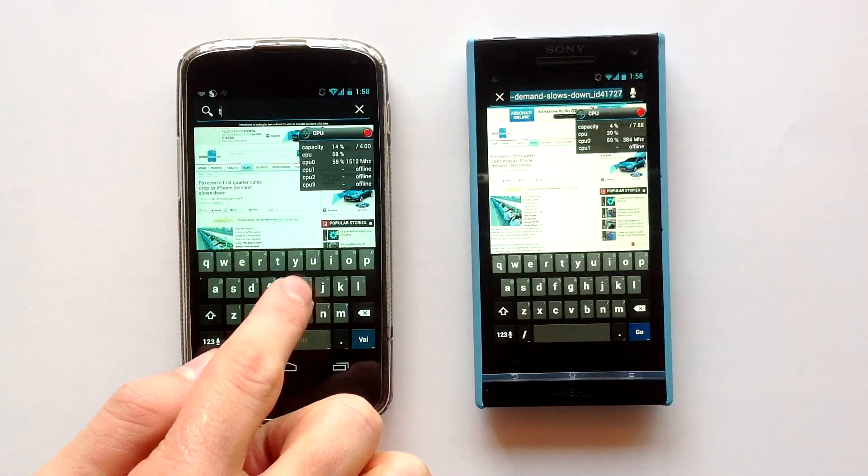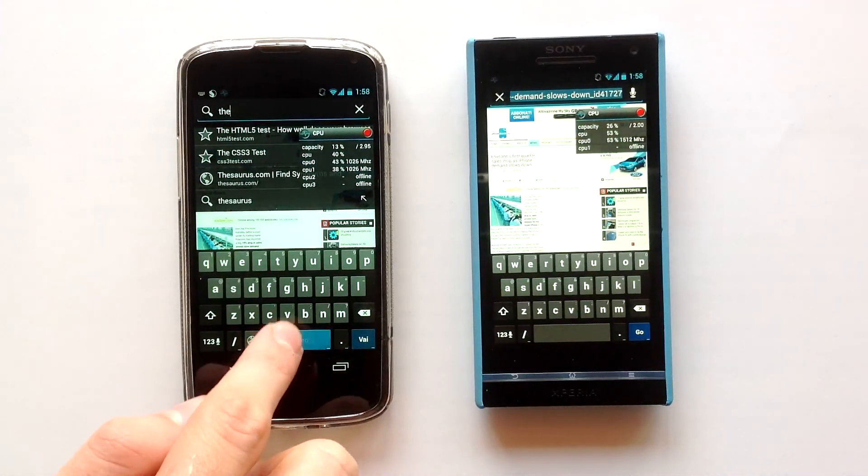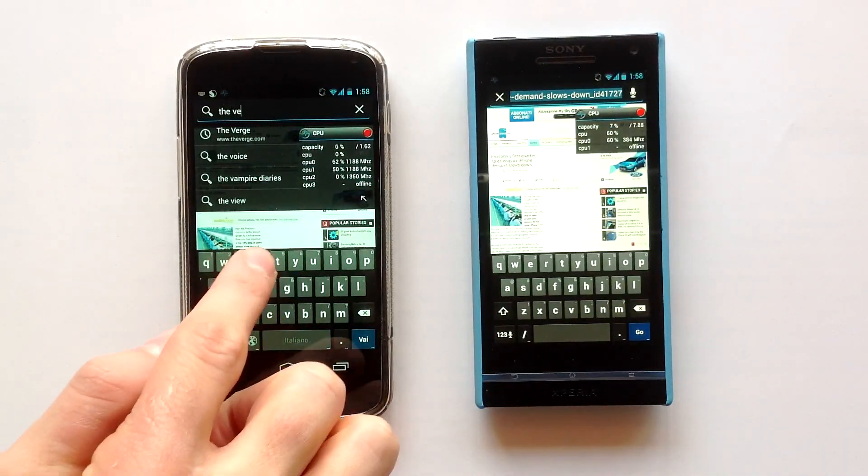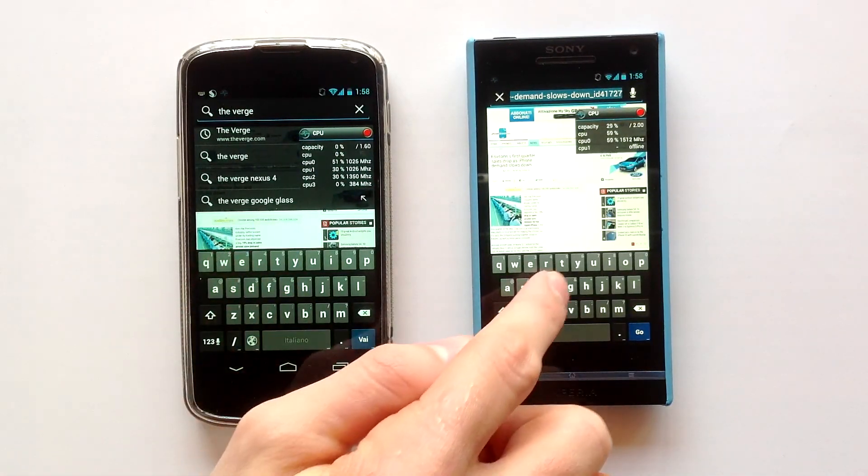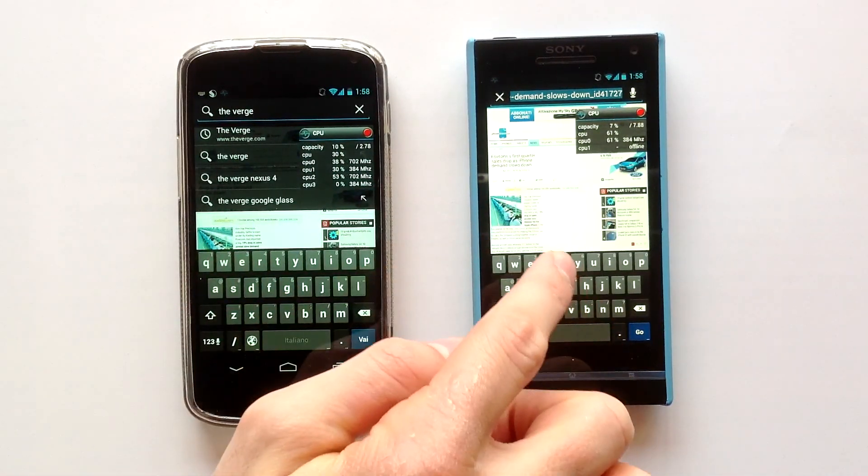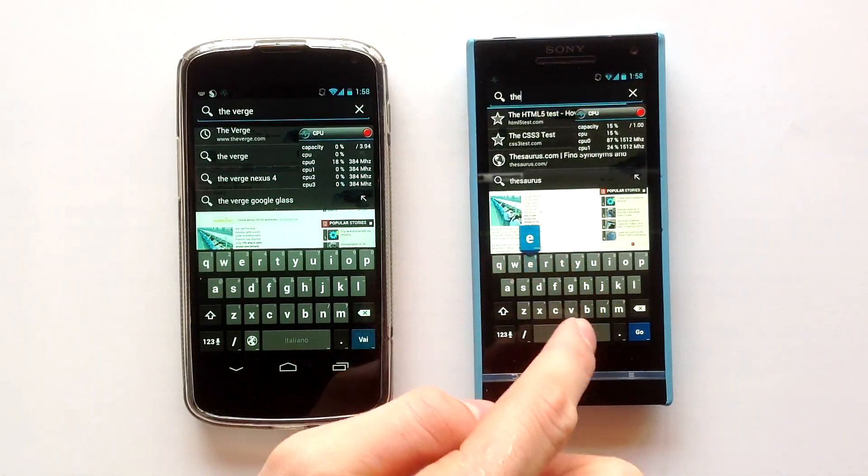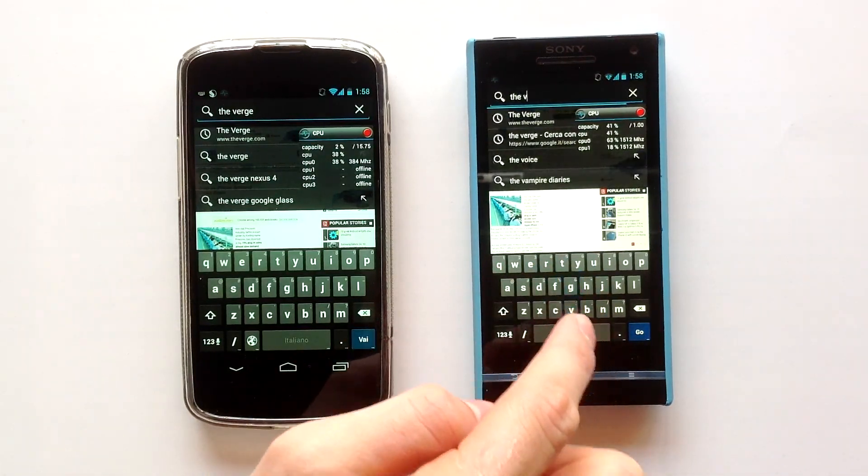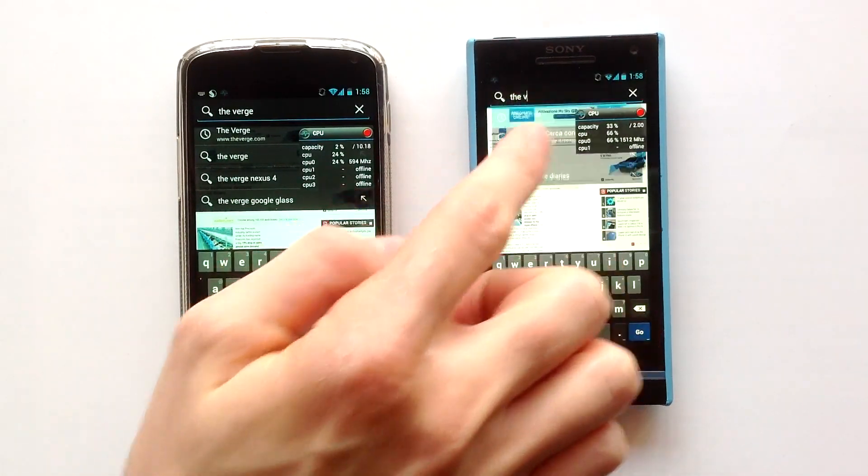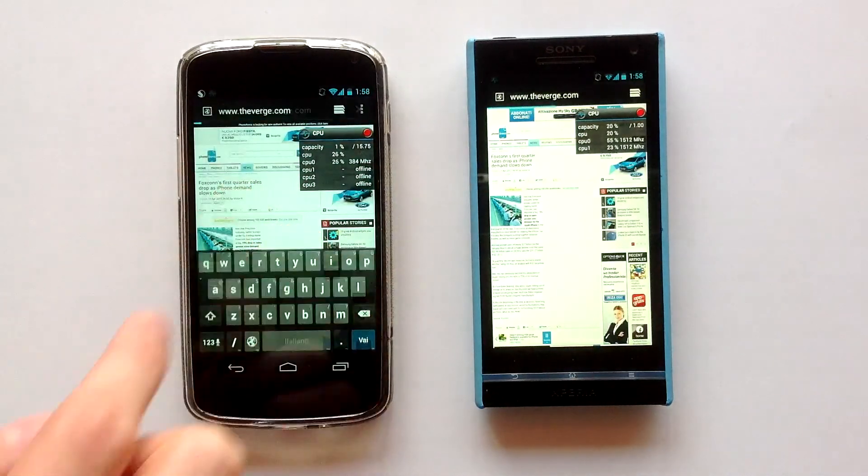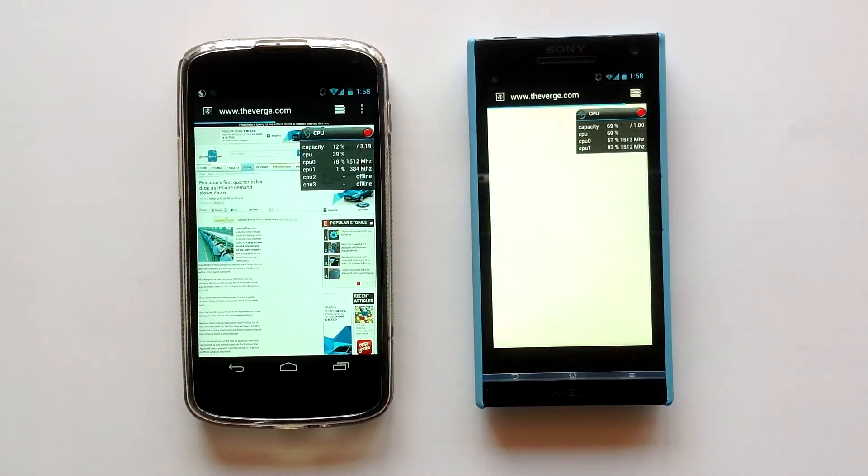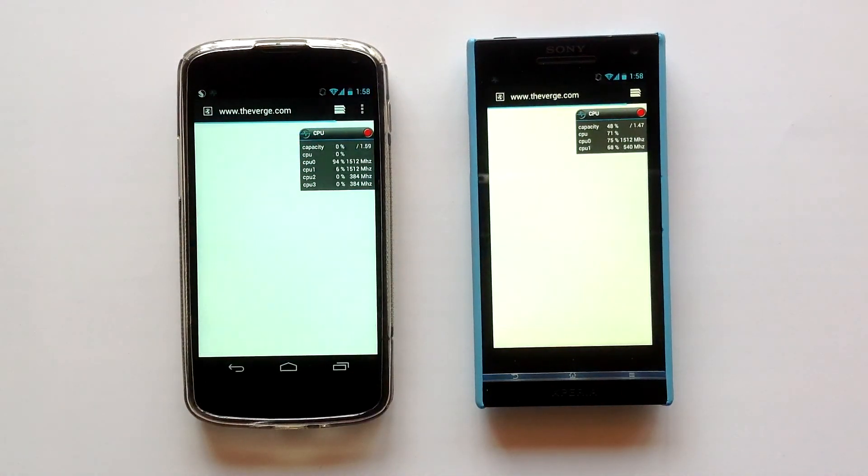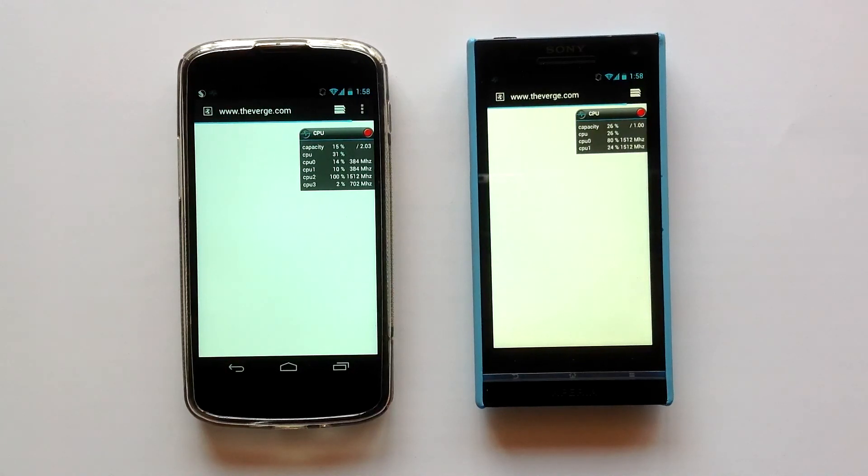Let's begin with the Android stock browser by visiting the Verge website, always in desktop mode. I will show you guys how this browser is fast and smooth on these devices. Keep an eye on the CPU usage.